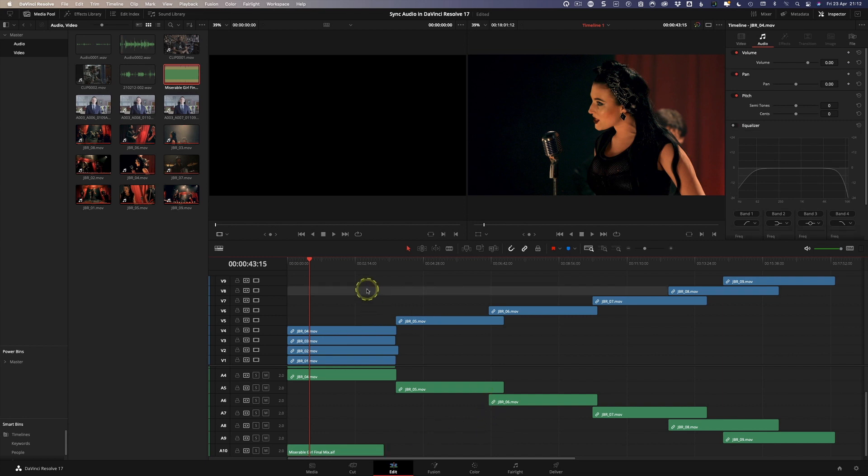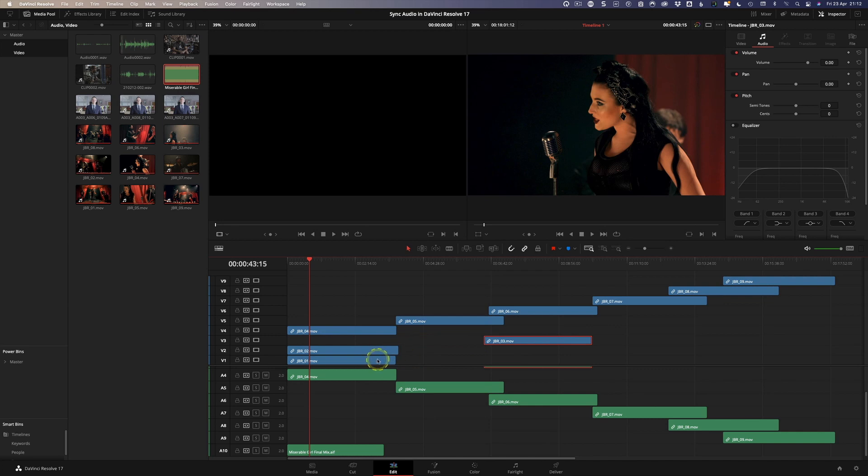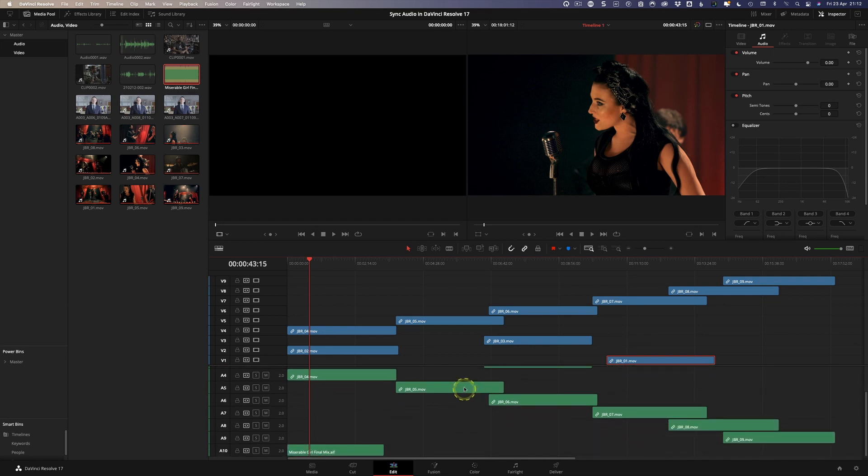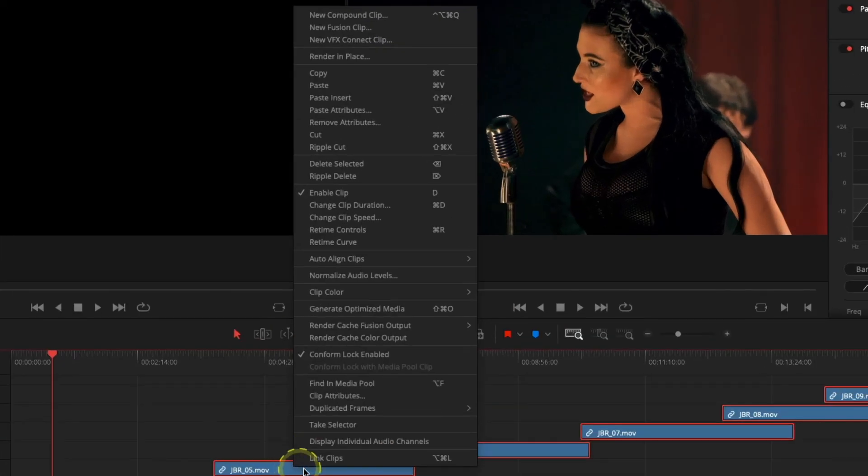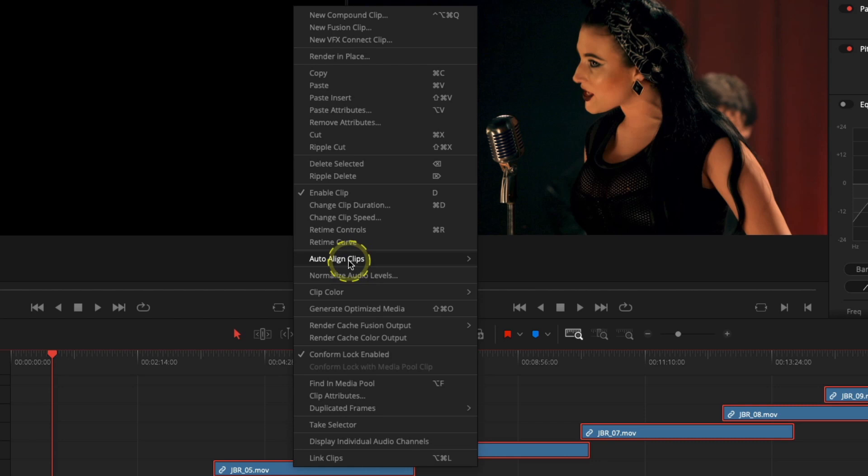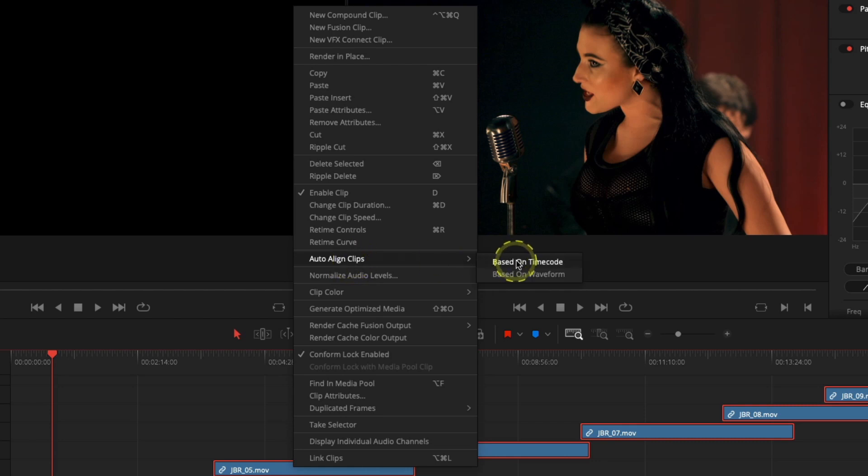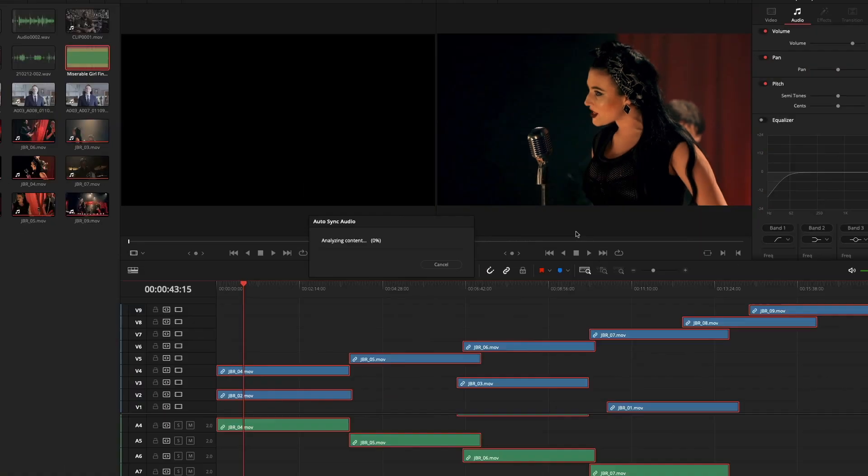There we go so you can see here we've got a load of different tracks they're all out of alignment but they are all on their own individual layer an individual track so what we're going to just do now is we're simply going to select all of our clips in the timeline we're going to right click and we're going to come up to auto align clips based on waveform again these do not have matching time codes so based on waveform click.